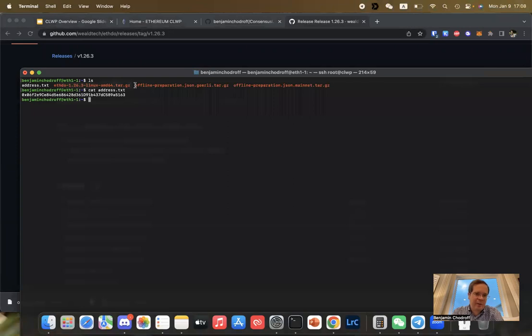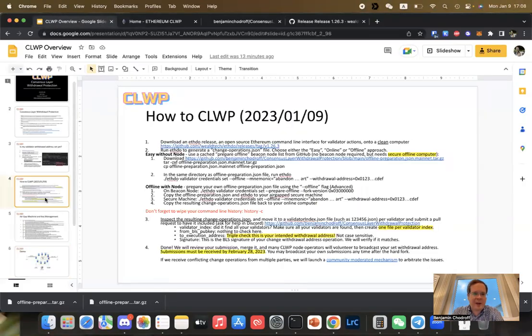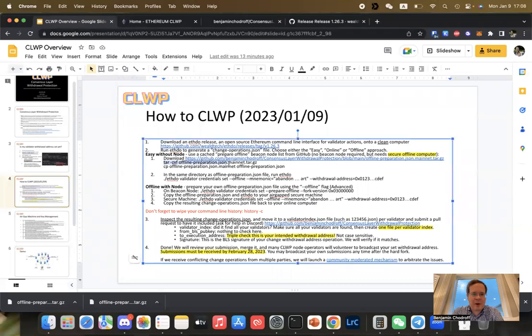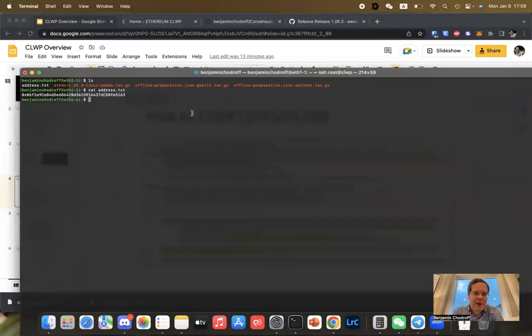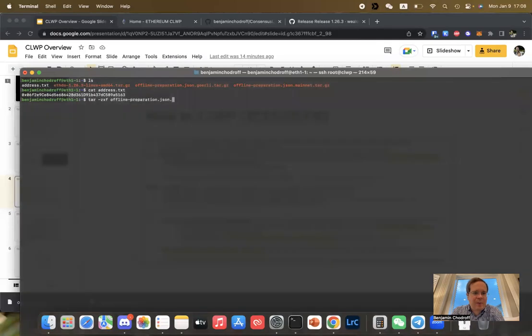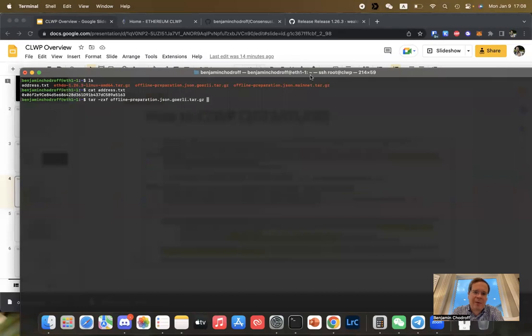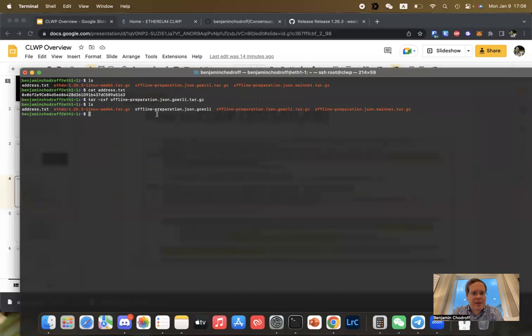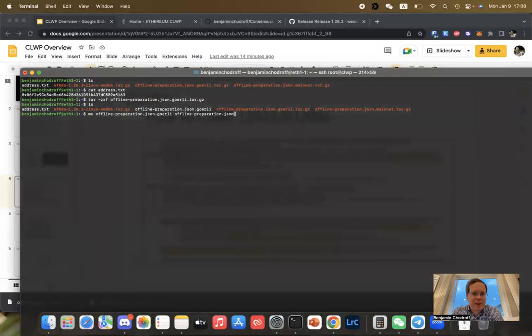For this demonstration, we're going to do it the easy way, and it's perfectly secure. You can see that we have an offline_preparation.mainnet.tar.gz. You're going to want to take this and extract it. For today's demonstration, I'm running on a testnet so the command will be slightly different: tar zxf offline_preparation, then select what chain — in my case Gorli, but for everybody else it should be mainnet. Once it's extracted, you should see the resulting file. You're going to want to rename it to offline_preparation.json.